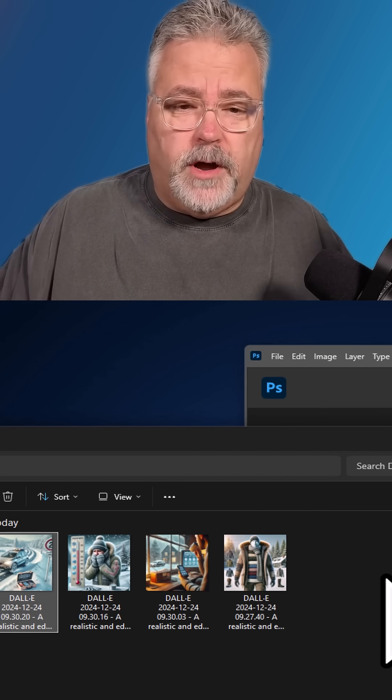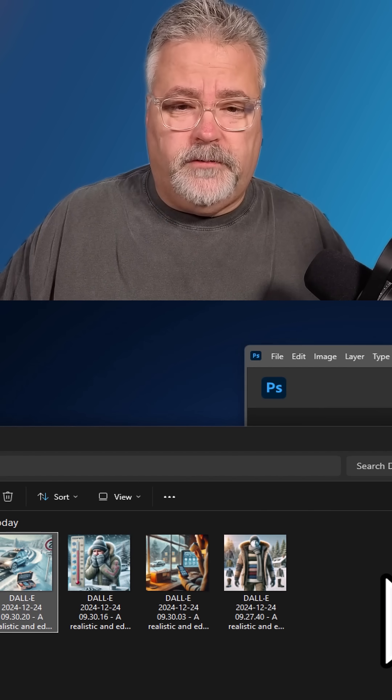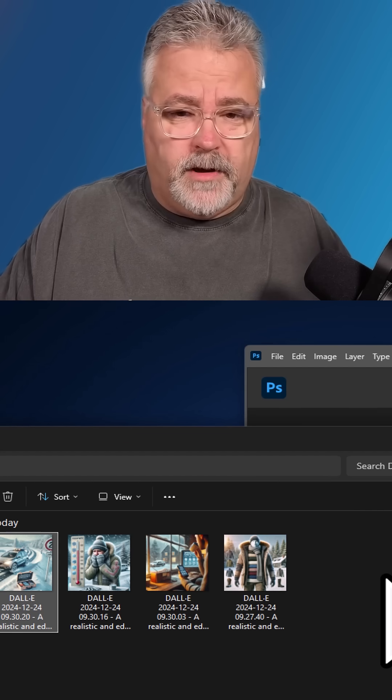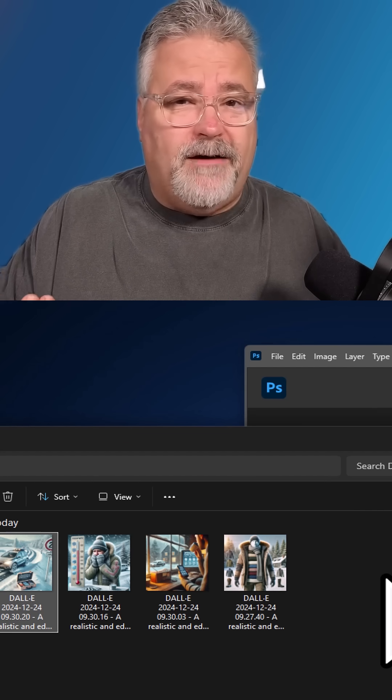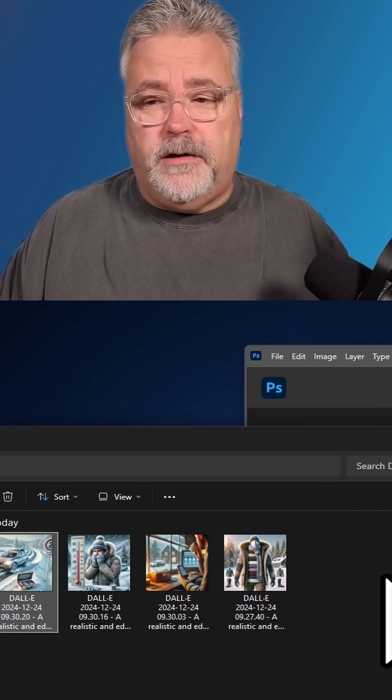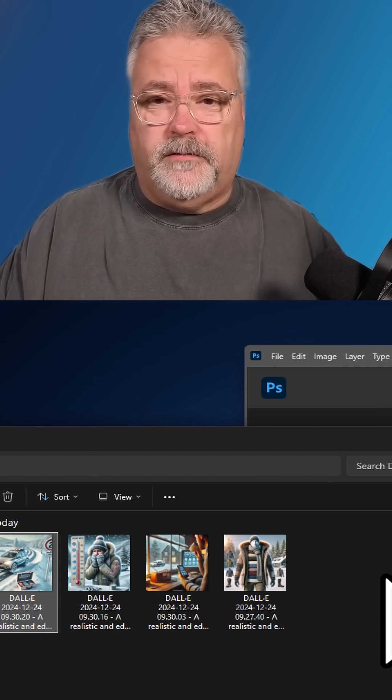The problem is you could have four images like I've got here, or you could have 100 images, depending on your needs.